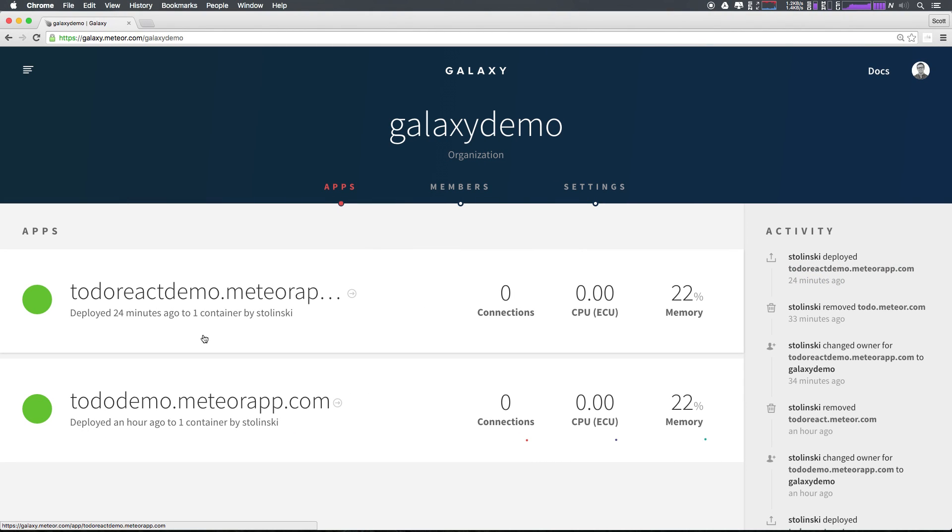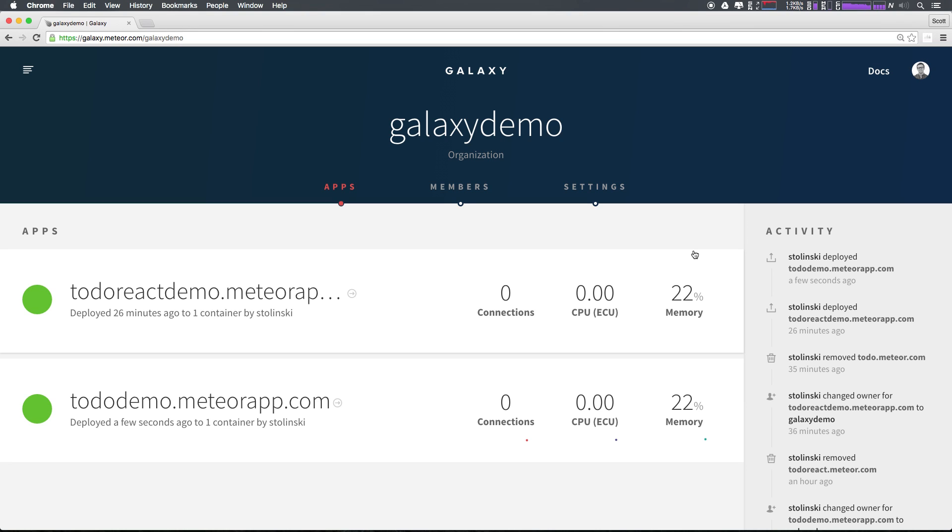Let's head back to our dashboard. If this was a new application, you would see your application showing up in your apps. You'll notice as the application is pushed, we have some activity over here in our right hand column where it says that I've deployed todoreact.meteor.com.